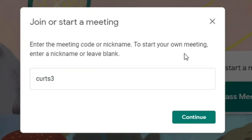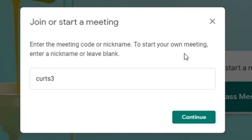The important thing is to make the nickname something that is unique to your school. For example, if you and another teacher use the same nickname, then you'll both end up inside the same Google Meet. For this reason, your school should choose a pattern to follow for the nicknames, such as teacher name and class period, like Kurtz3 for my third period class.